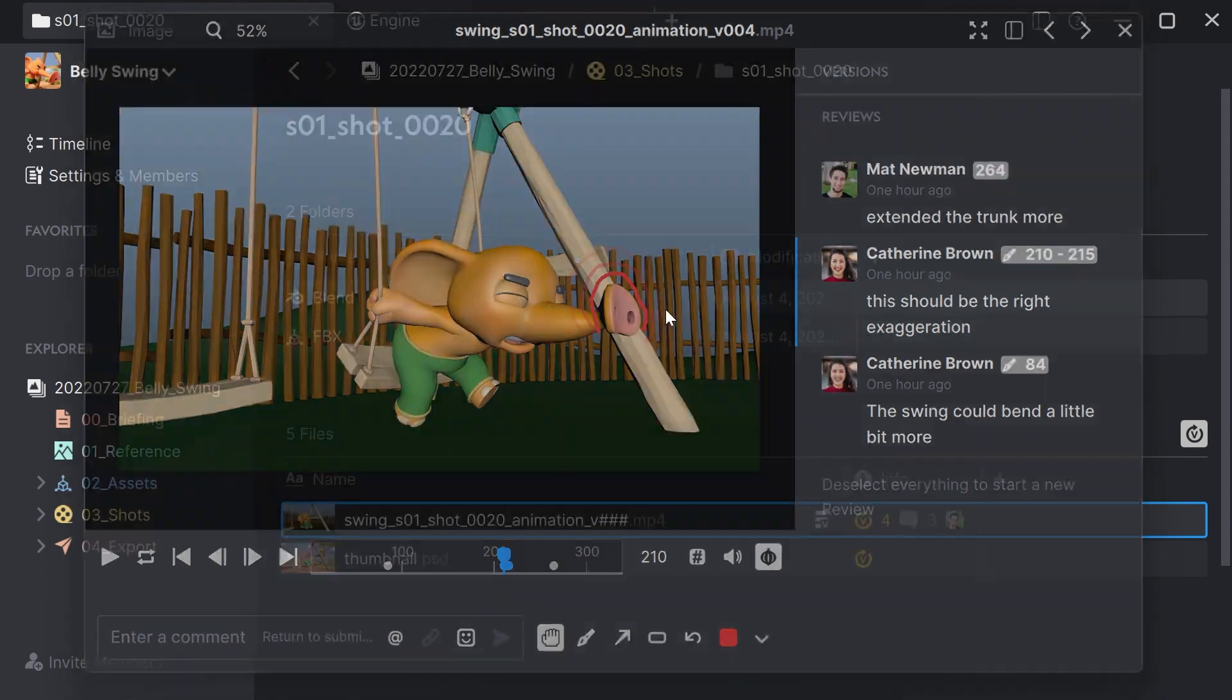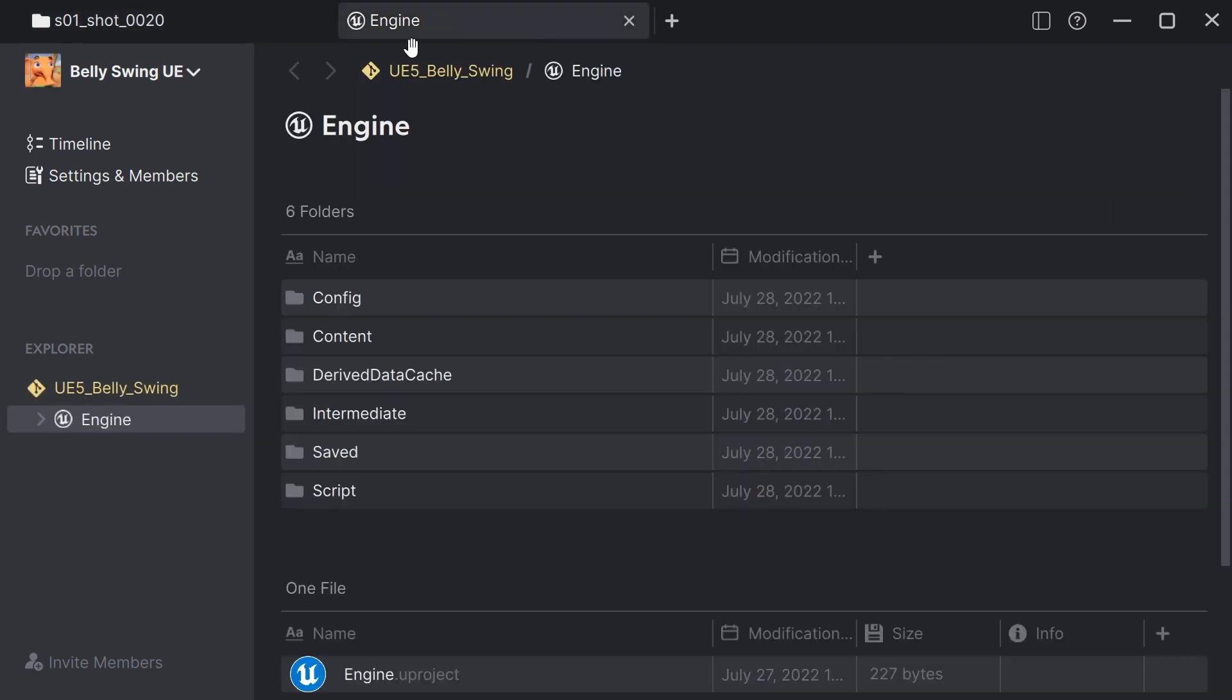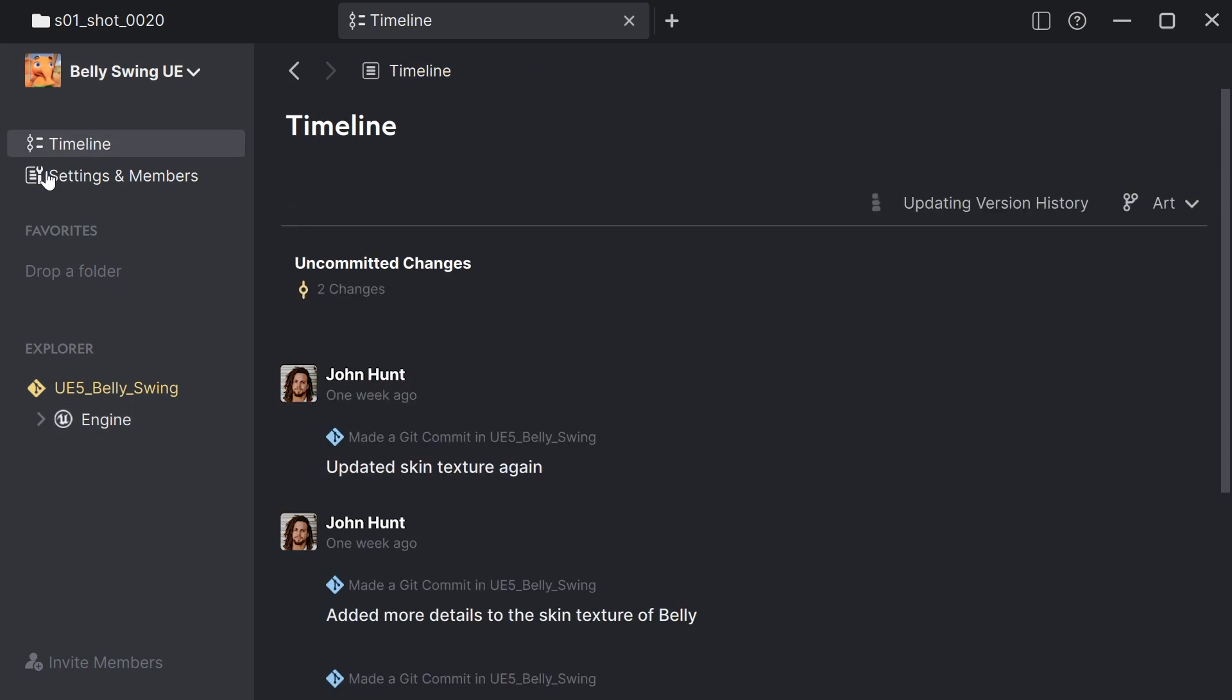Alright, let me show you how Anchor Point works with Unreal Engine. So the Unreal Engine project is in a separate Git repository, but it's just another tab away. So here if I go to the timeline, which shows me the whole history of the project,